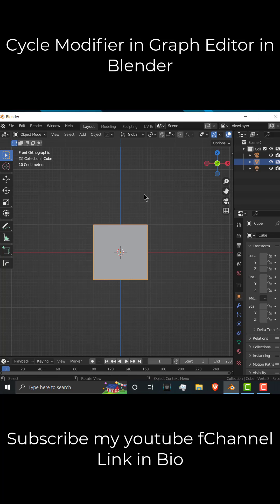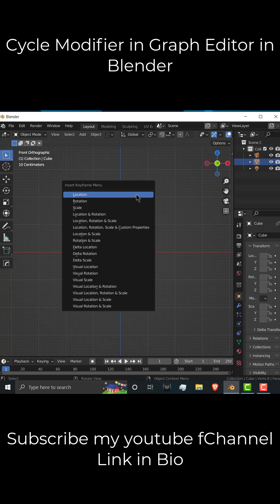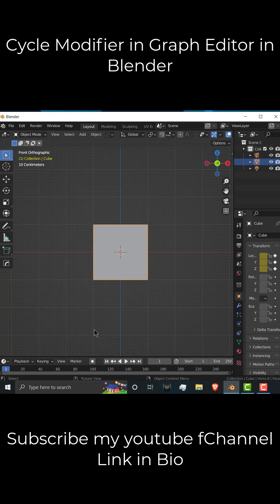In this video, we are going to learn about Cycle modifier in graph editor. So let's see. Select this default cube, press I and click on location.